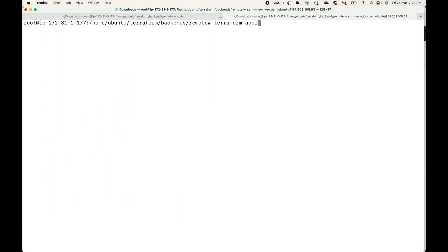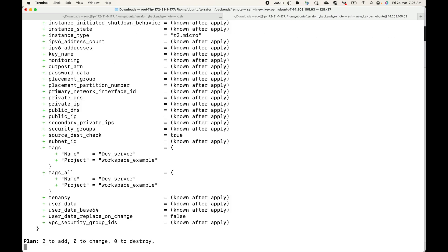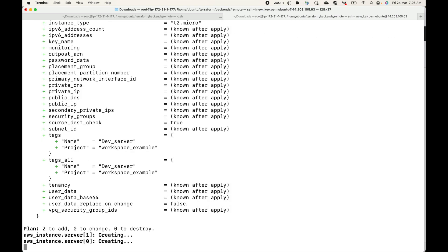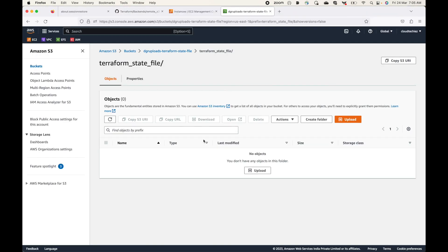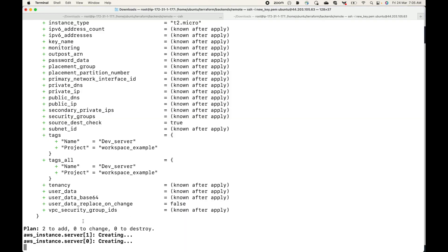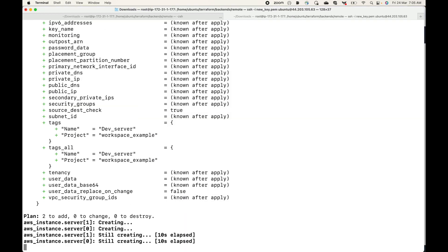Running terraform apply with auto-approve, this will start creating the resources for us. Once the resources are created, the state file will no longer be available on the local machine — rather it will be stored in the S3 bucket. Let's wait for the resources to be created.